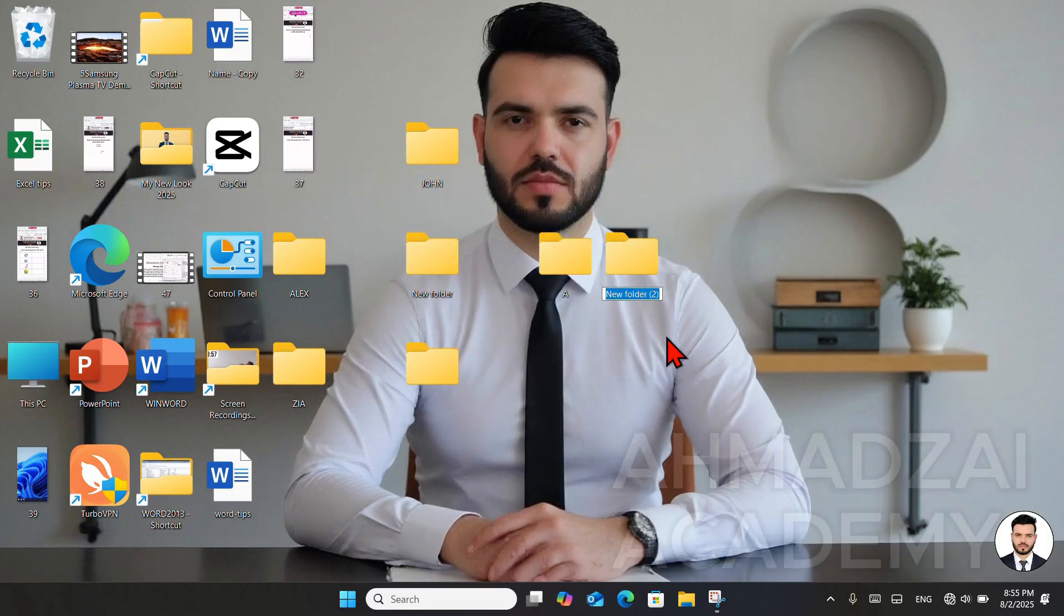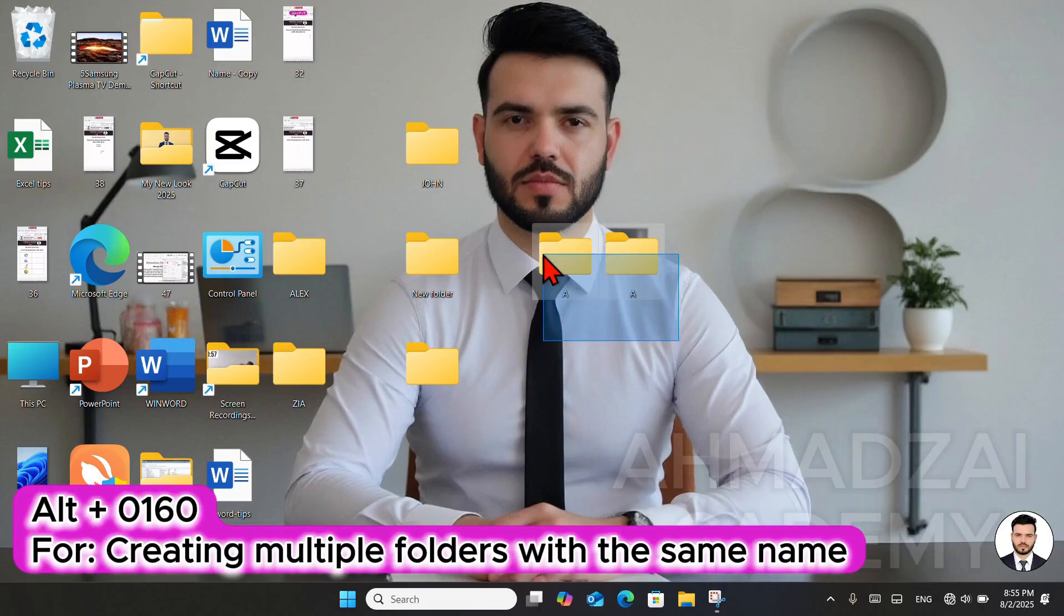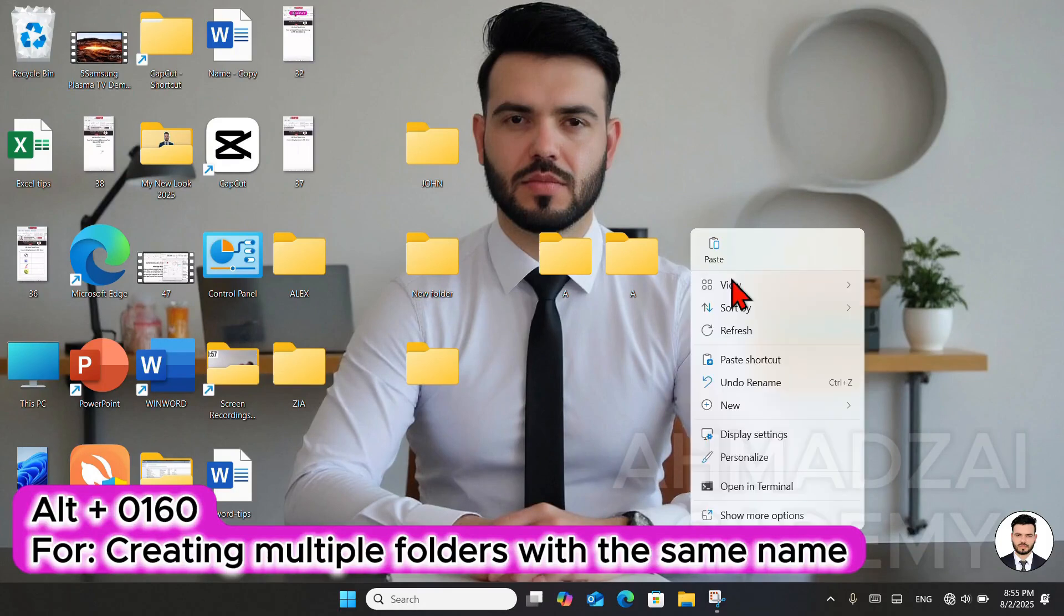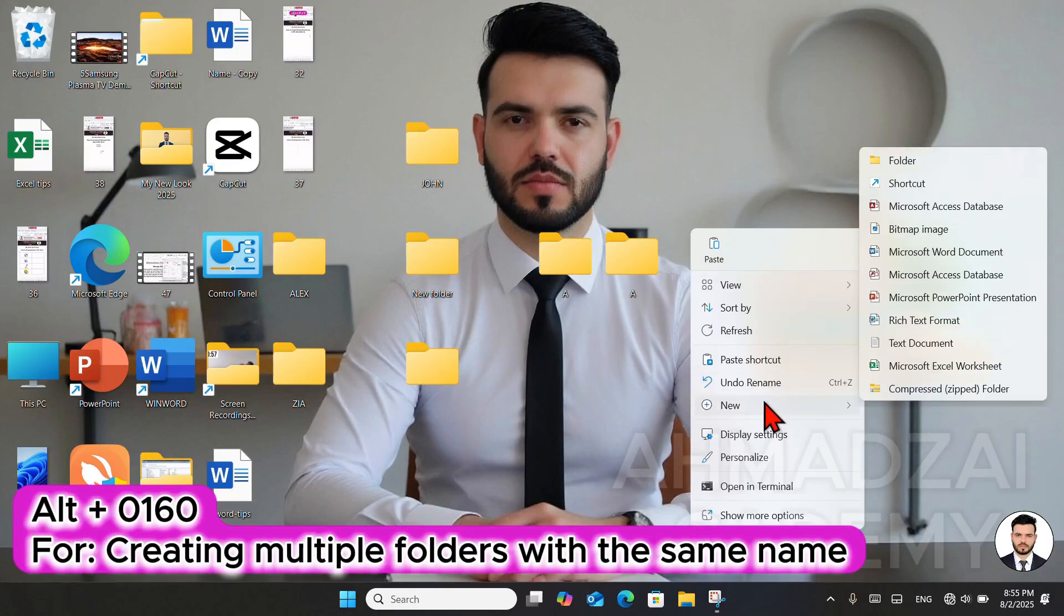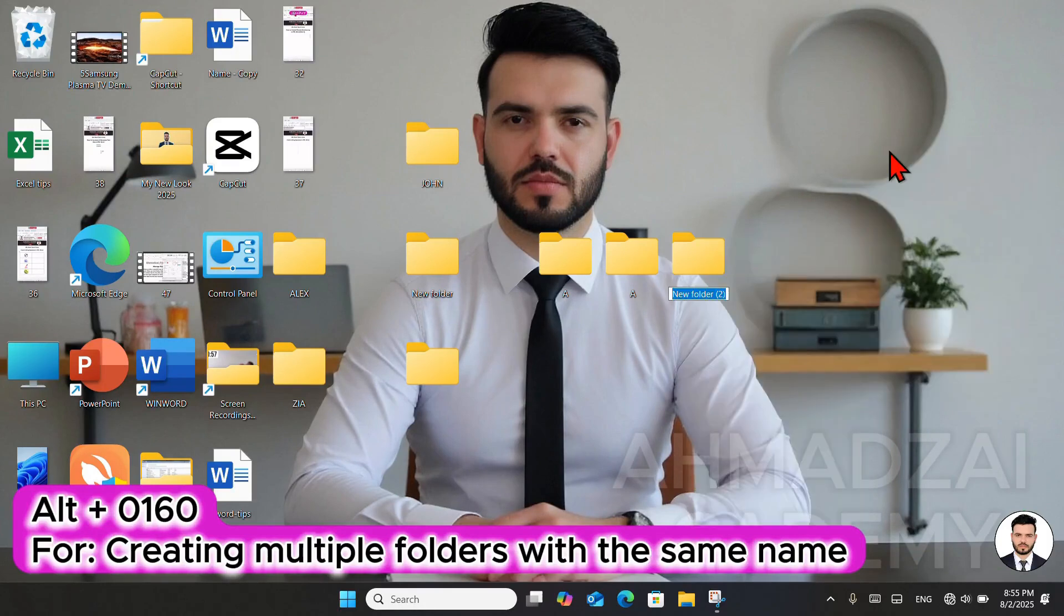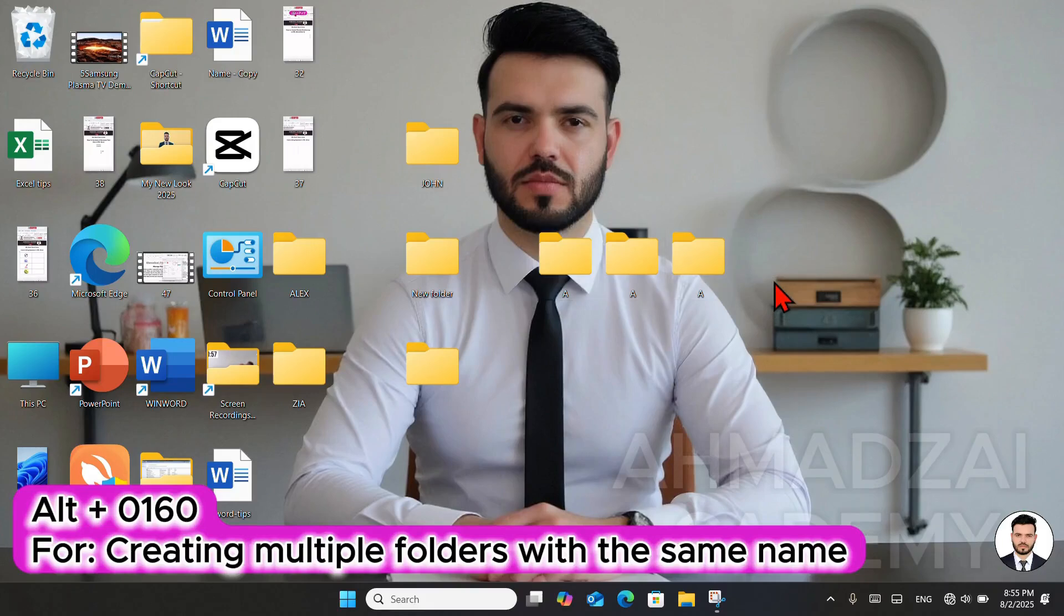So what do we do? We do the same thing again: Alt 0160. After that, we type A and press Enter. Now, as you can see, we have two folders named A on this page. If we want to do the same with another folder, we can do it the same way. We create another folder, Alt 0160, and this time we add a space. After that, we type A again.